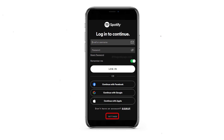Hi there, and welcome to the ProxySale channel. My name is Andrew. In this video, I'll show you how to set up a proxy in the Spotify Music platform to bypass blocking and enjoy music.